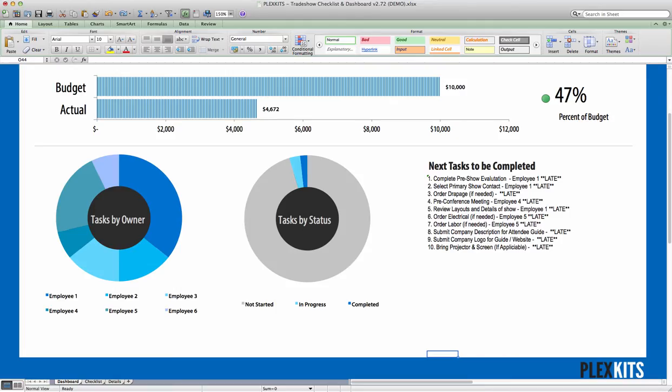Today we'll just be going over how to change the color of a single series in a chart. I've had a couple people ask me how to do it, and it's so easy that I thought I would just make a quick video to show everyone.